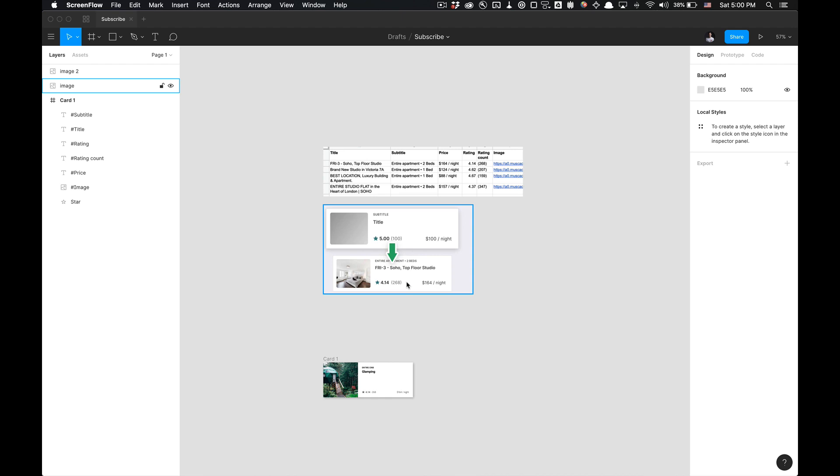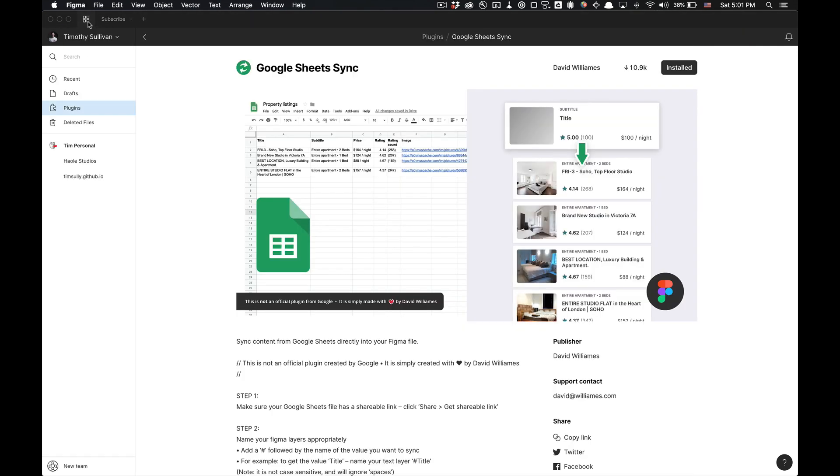What is going on you guys? Tutorial Tim here and today I'm going to show you how to use one of the greatest plugins I've used so far in Figma. It's called Google Sheets Sync. It allows you to sync your data between your designs and whatever you have in Google Sheets. If you haven't installed the plugin, the link's in the description or it's one of the most popular plugins by David Williams.